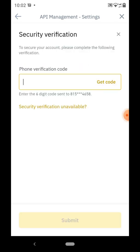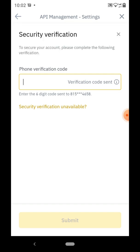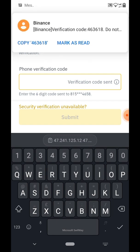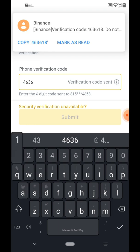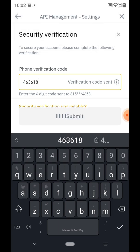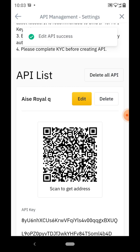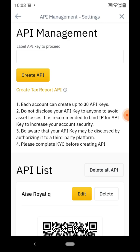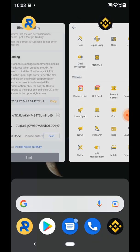Once you've enabled spots and margin trading, simply save. To confirm it was done by you, they require another verification — click 'Get Code', they send the code to you, enter it here. The codes might take a while but they are coming. Enter 4-6-3-6-1-8 and submit. You can see 'Edit Successful' — we are good to go on Binance. Go back and we're done with Binance.